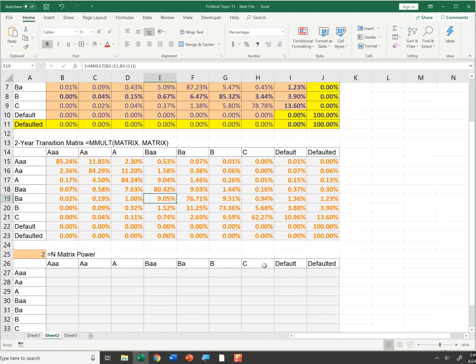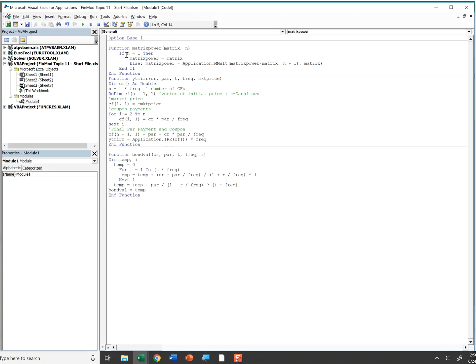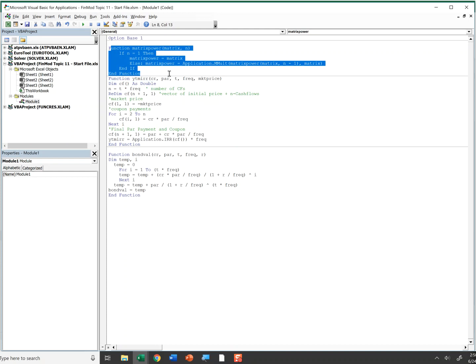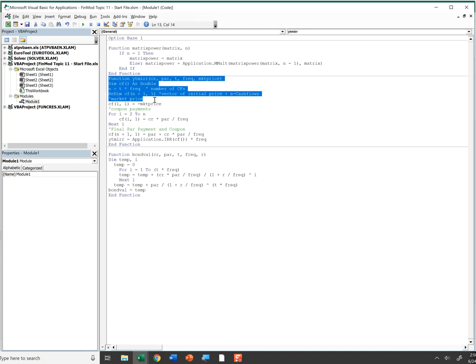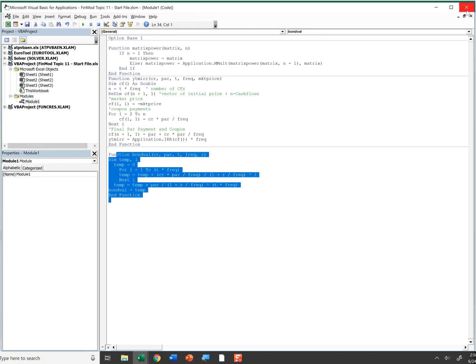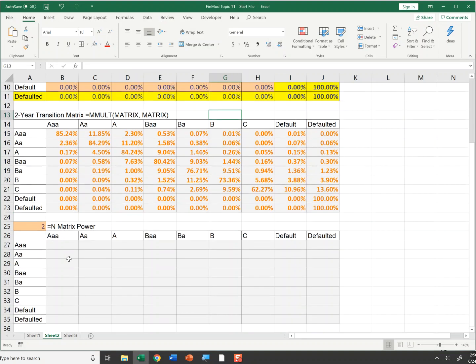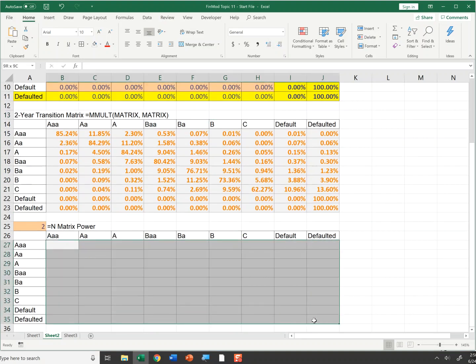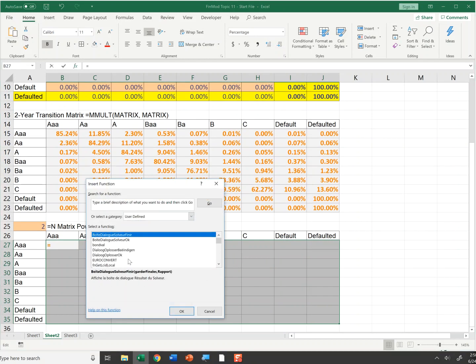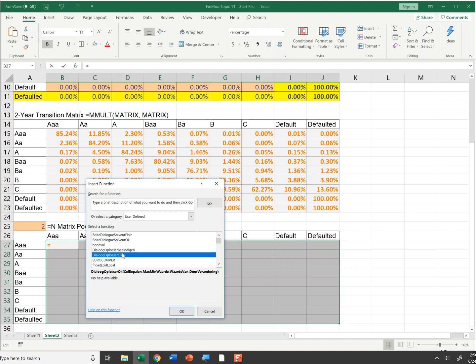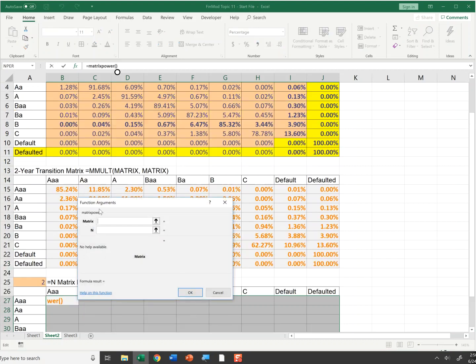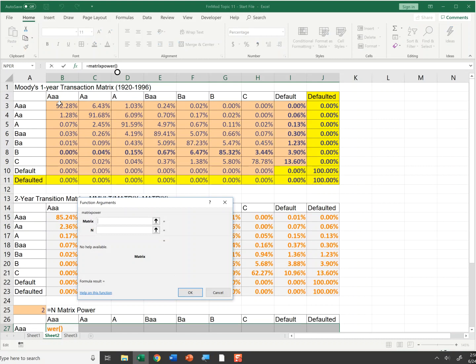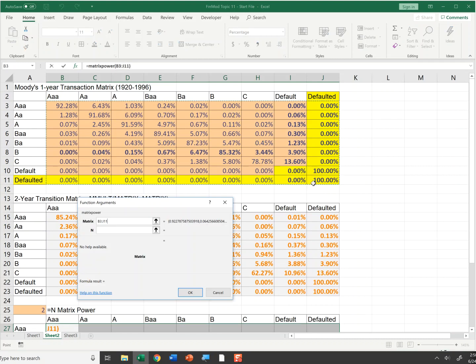So if we go to our module, you'll see I have option base one and matrix power is inserted in the function with YTM function and bond value function, which we'll use later. But now I can insert that function by selecting this whole area. I'm going to insert a function, user defined, and find matrix power.